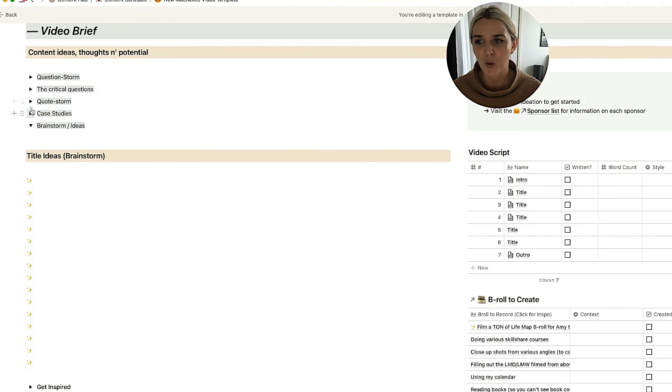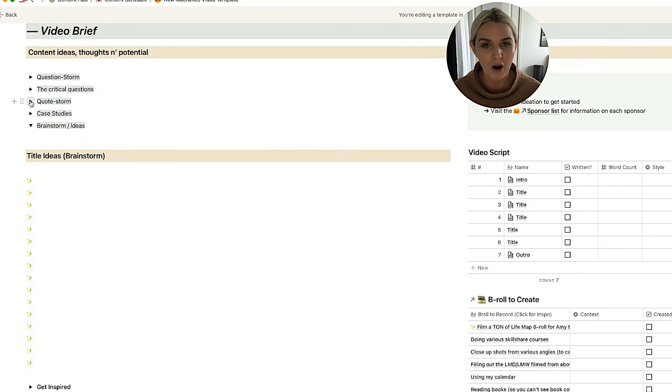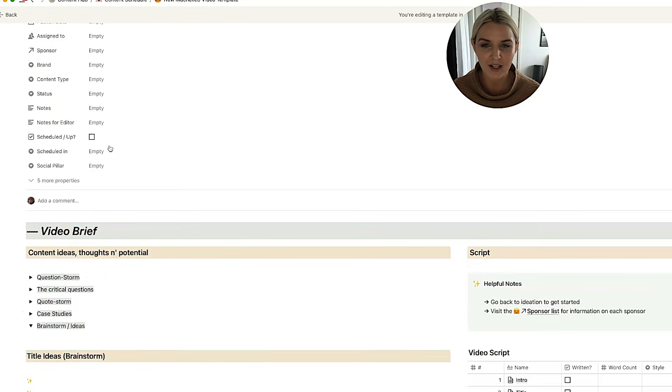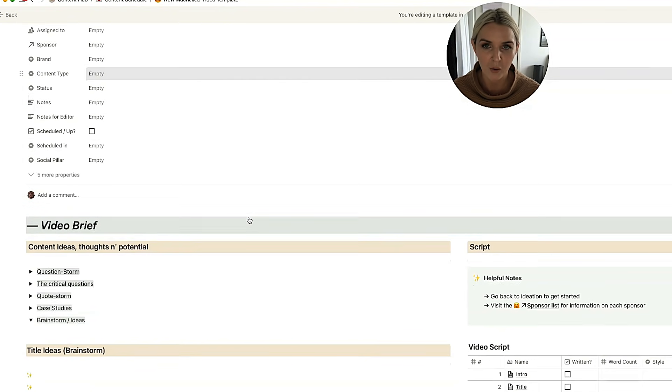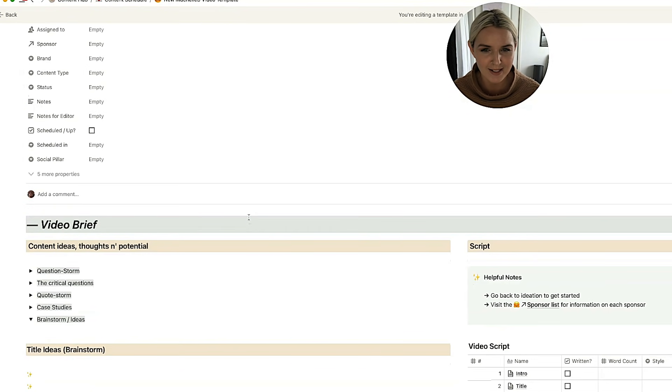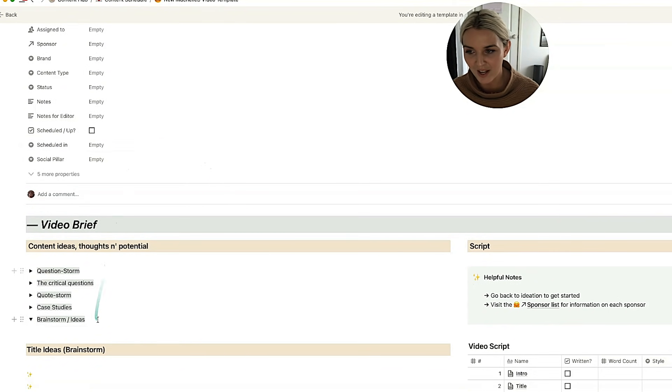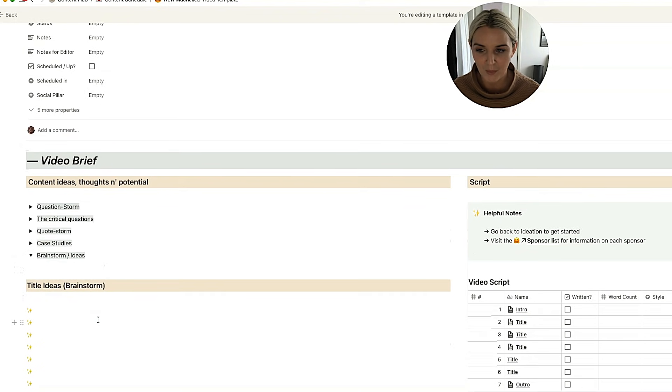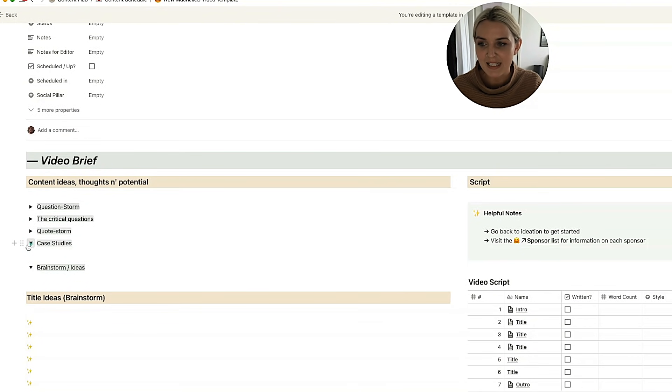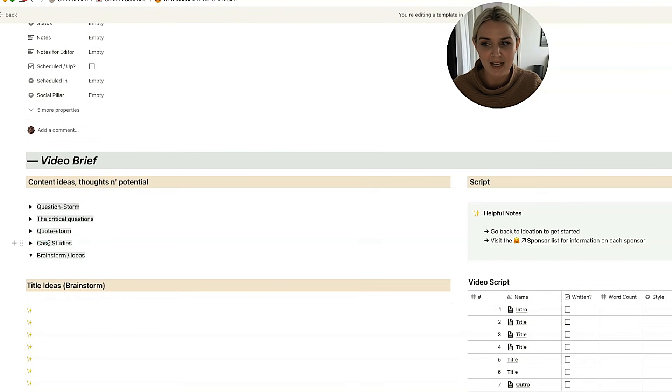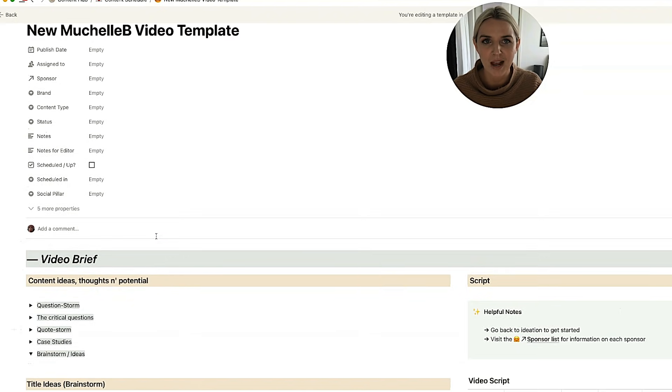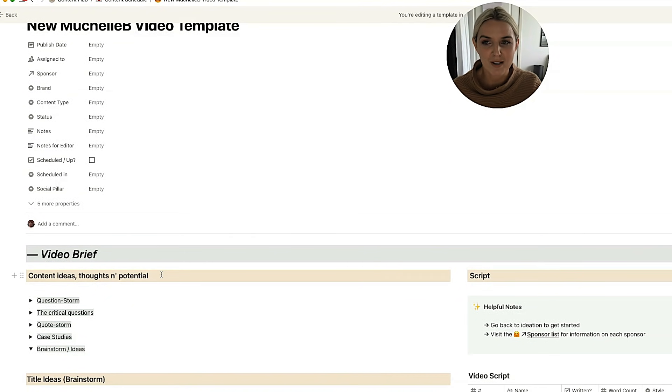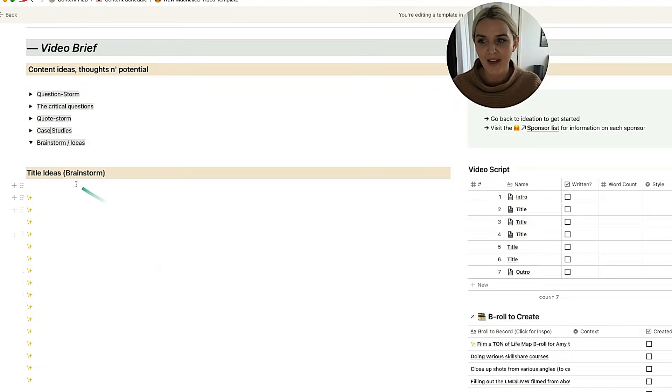Then I've just got a quote storm and a case study section. Oftentimes when I am thinking of a video idea, I can already think of a whole bunch of quotes that applied to that particular video. And I have a big quote log somewhere in my notion that I pull from. And I like to include and elaborate on quotes within my videos. Case studies is much the same. Oftentimes if I have a video idea, I can think of case studies that I've read in the past. And I'm like, oh, that would be relevant here. Then on this side, you've got title ideas.